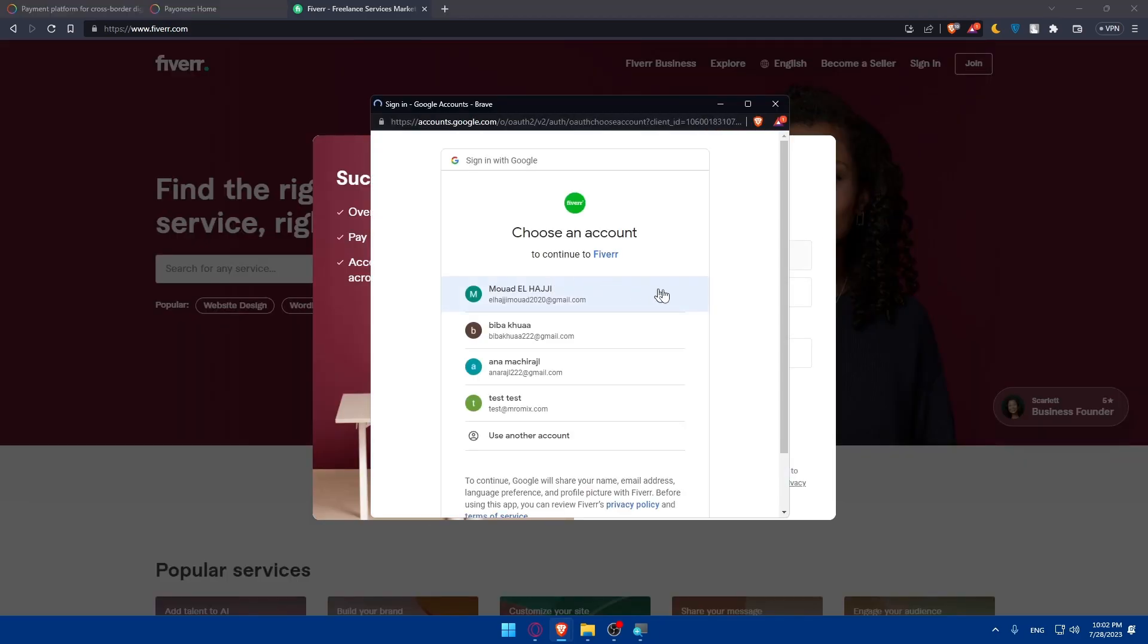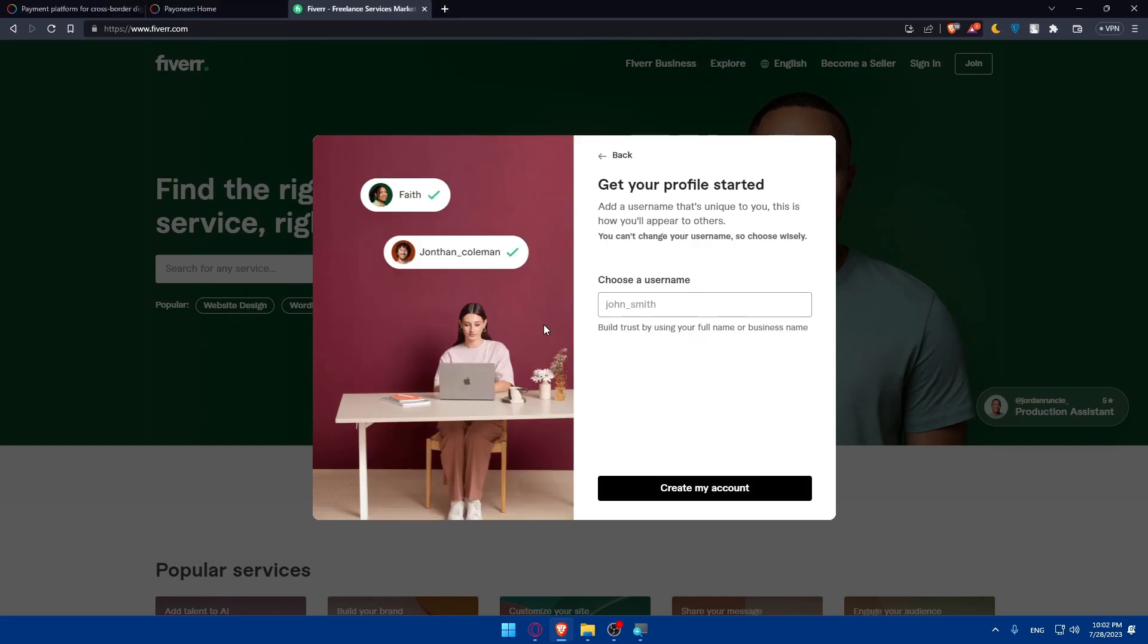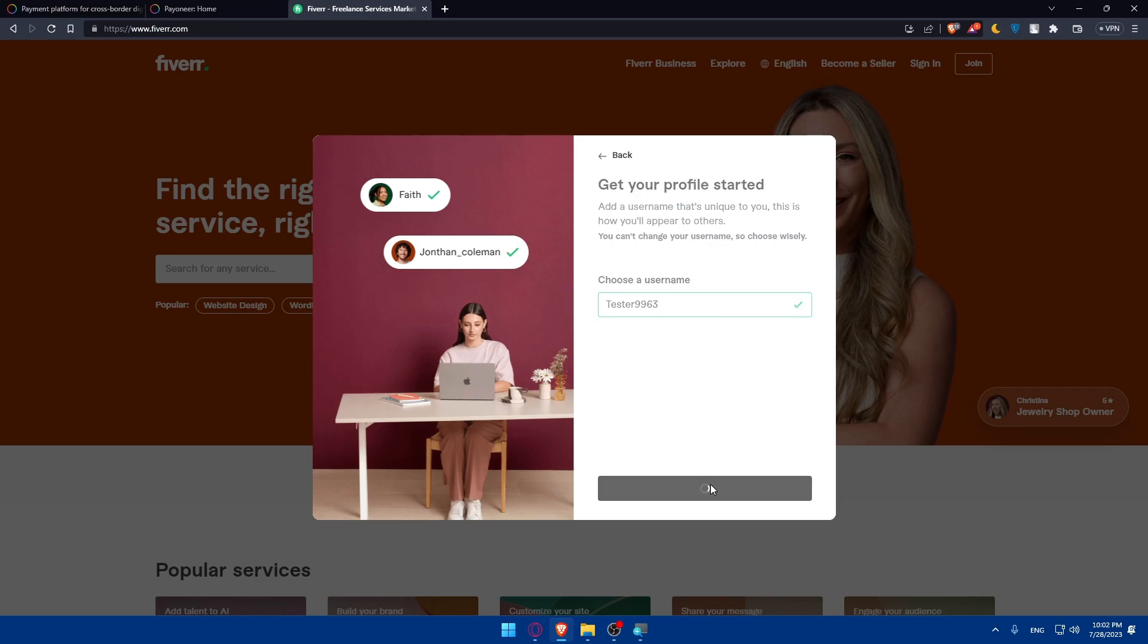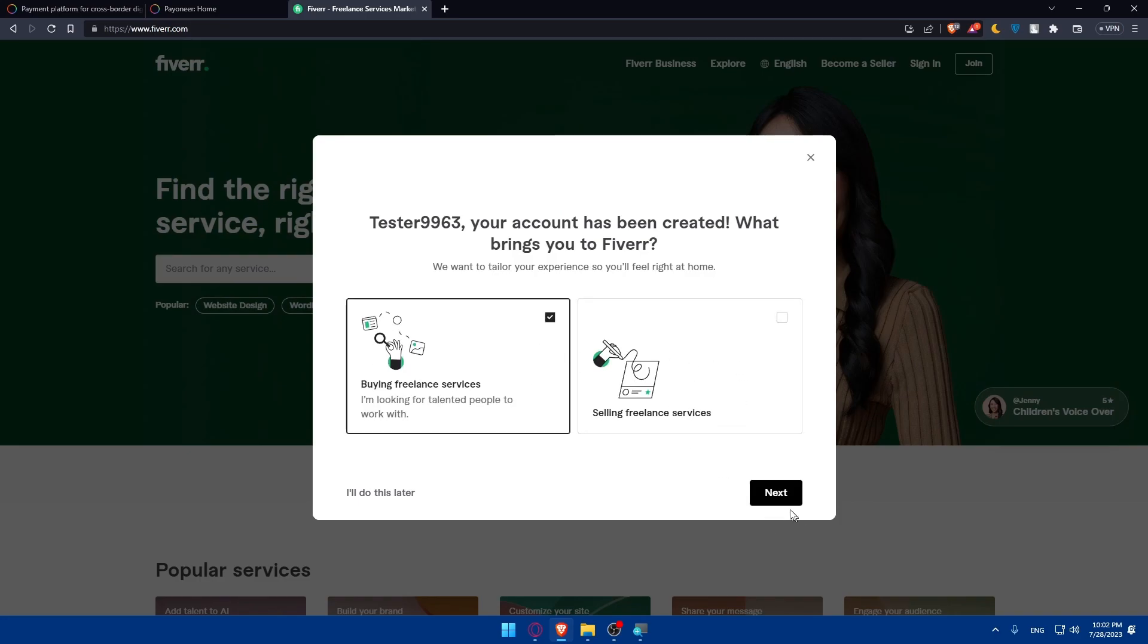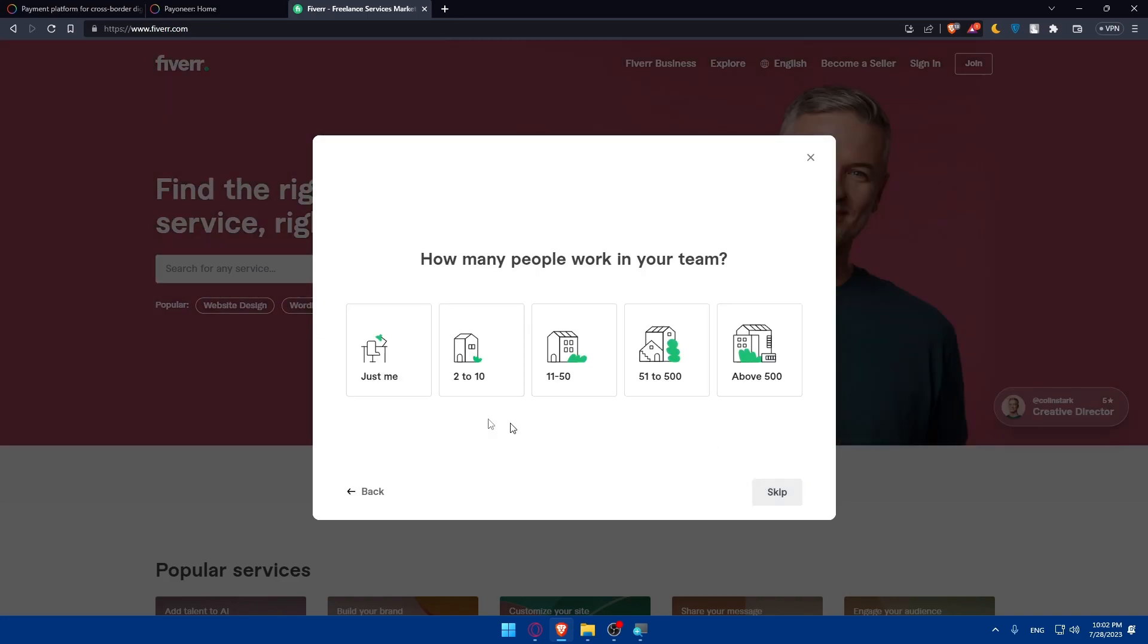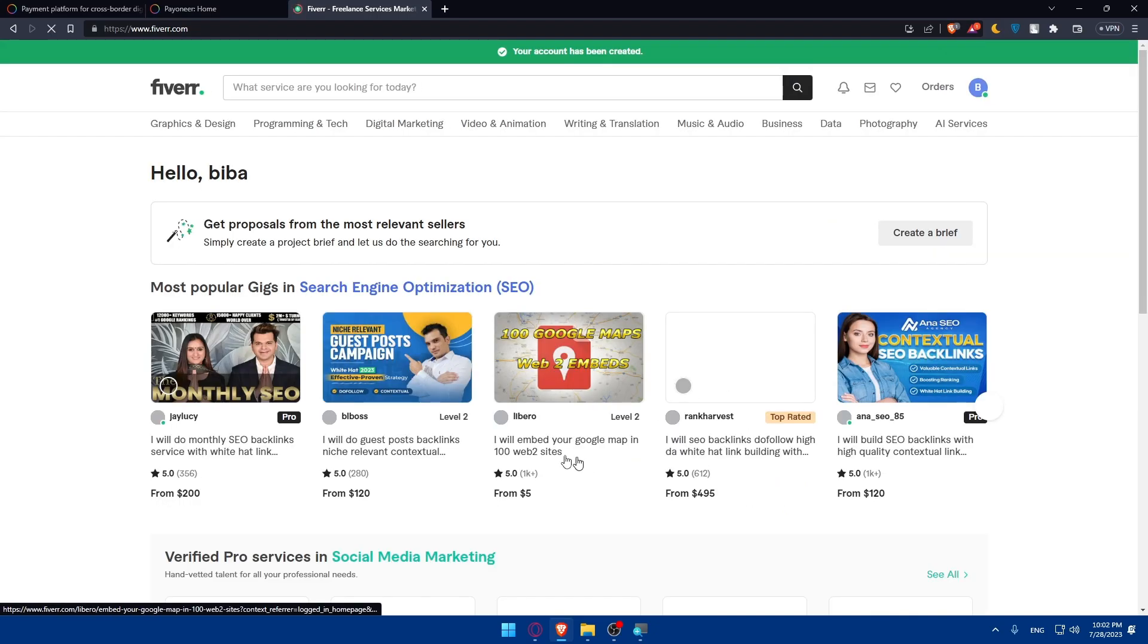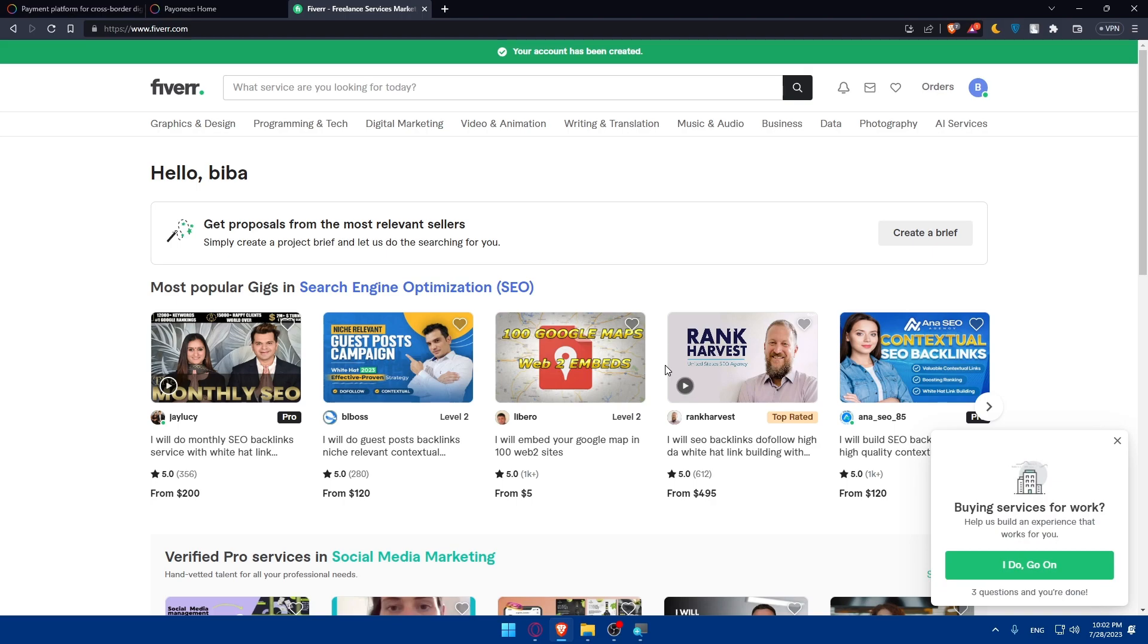For sign in you can do the same, which will prevent you from doing all the boring steps of creating or logging into your account. For me I have an account but let me create a new account with one of my Google accounts. The username is going to be tester999963 and click on create account. Buy or sell freelance services, I'm going to select both. I'll skip these steps and start exploring. As you can see now I have an account.